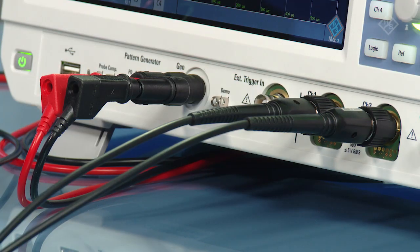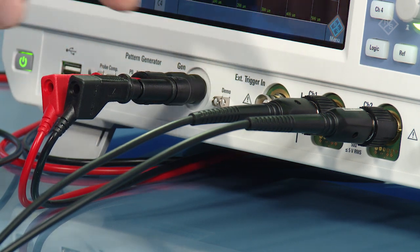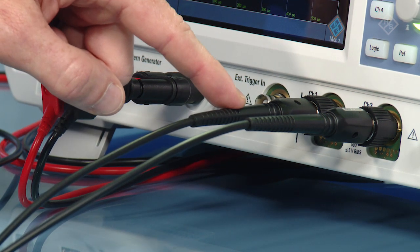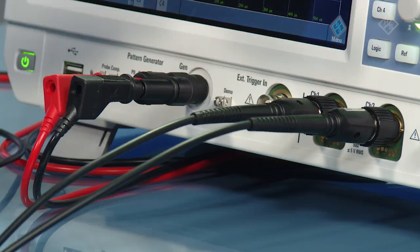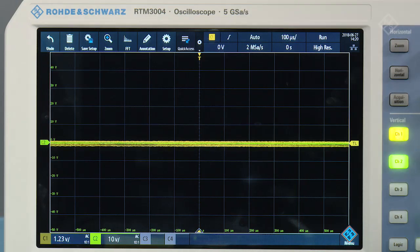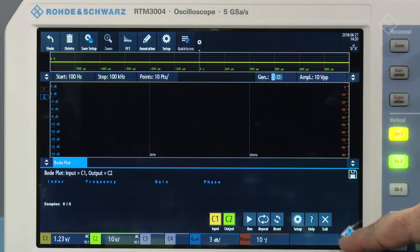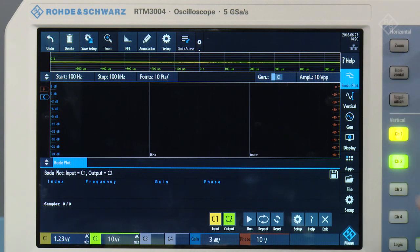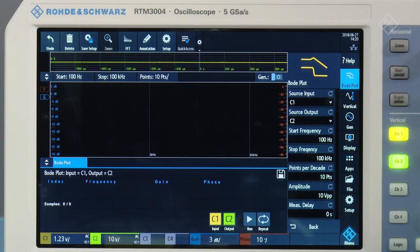Now let's use our Bodeplot tool to actually measure the filter. Our generator is plugged into the circuit via these banana cables. Channel 1 is connected to Vin of the circuit, and we're measuring Vout across our capacitor using channel 2. To set the tool up, we make sure we set the proper channels for Vout and Vin, adjust the start and stop frequencies, and choose the number of points to measure per decade of frequency.